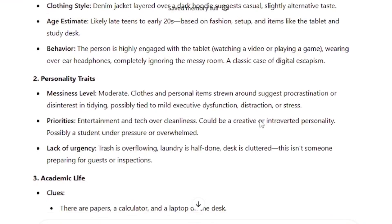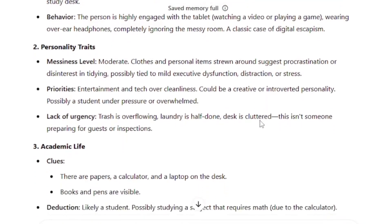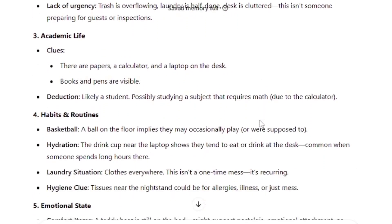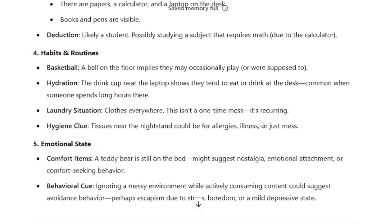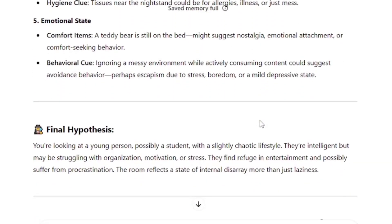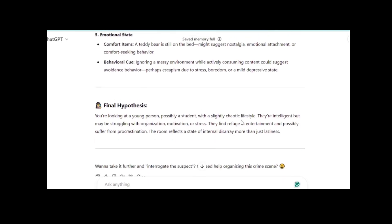Yes. Yes, it can. Weirdly good, in fact. It was able to break down the personality, academics, habits, emotional state, and other personal details.